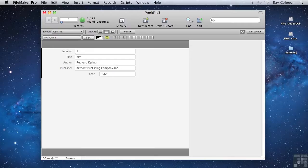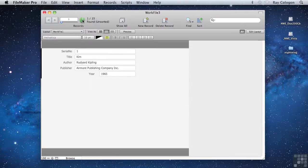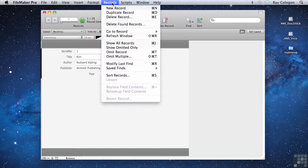As you may recall from a previous lesson, once you have the results of a Find showing, you can swap the found and omitted sets by clicking on the Pi icon, or by choosing the Show omitted only command from the Records menu.